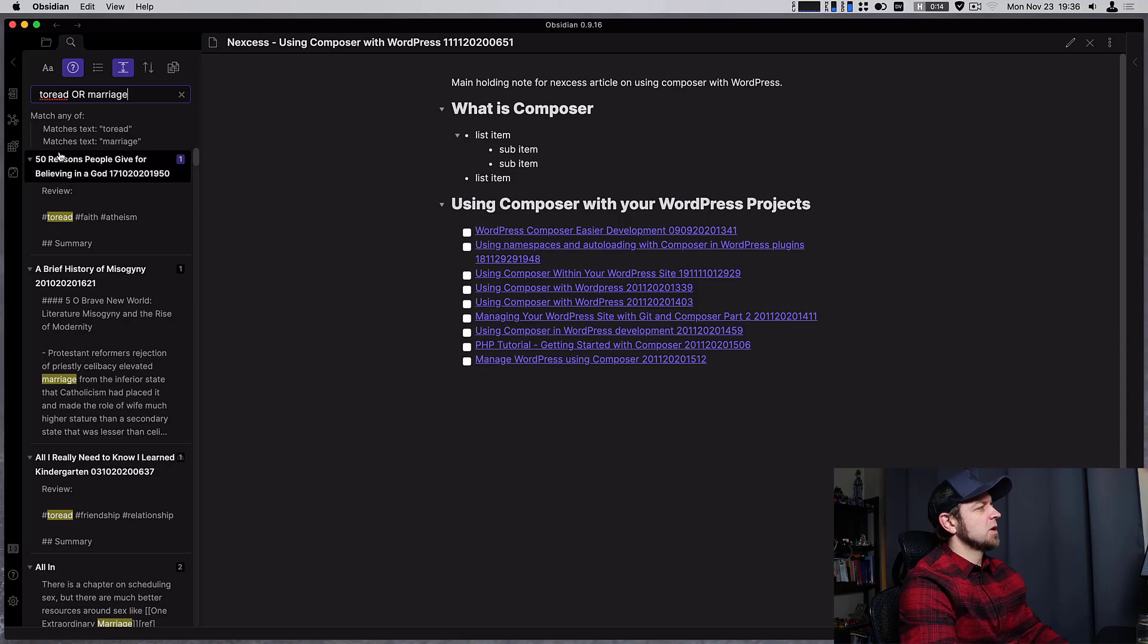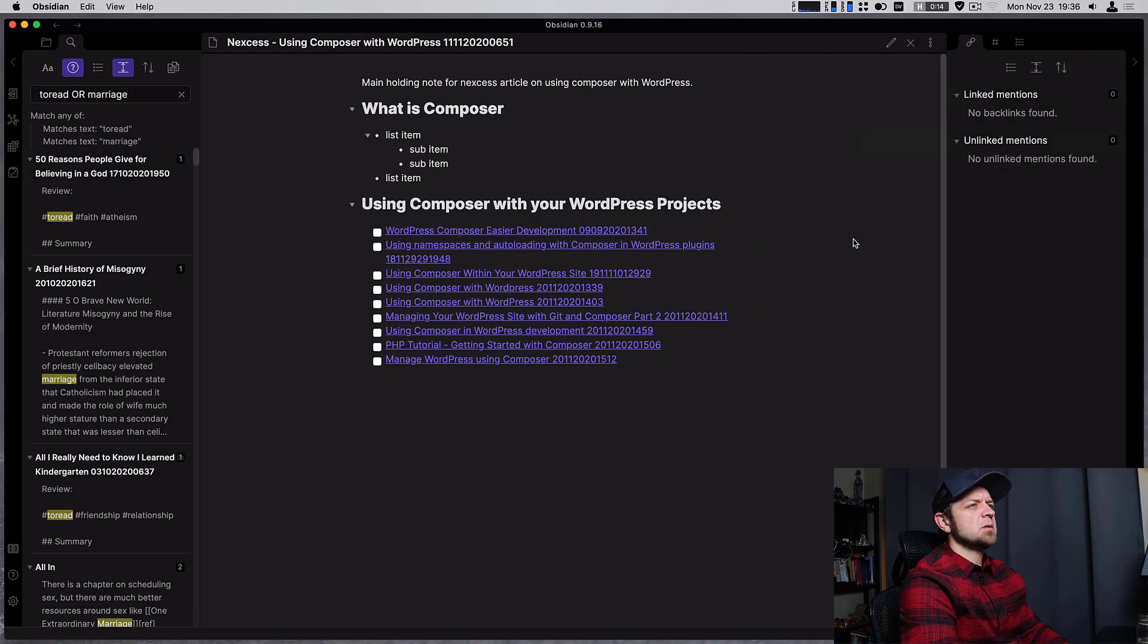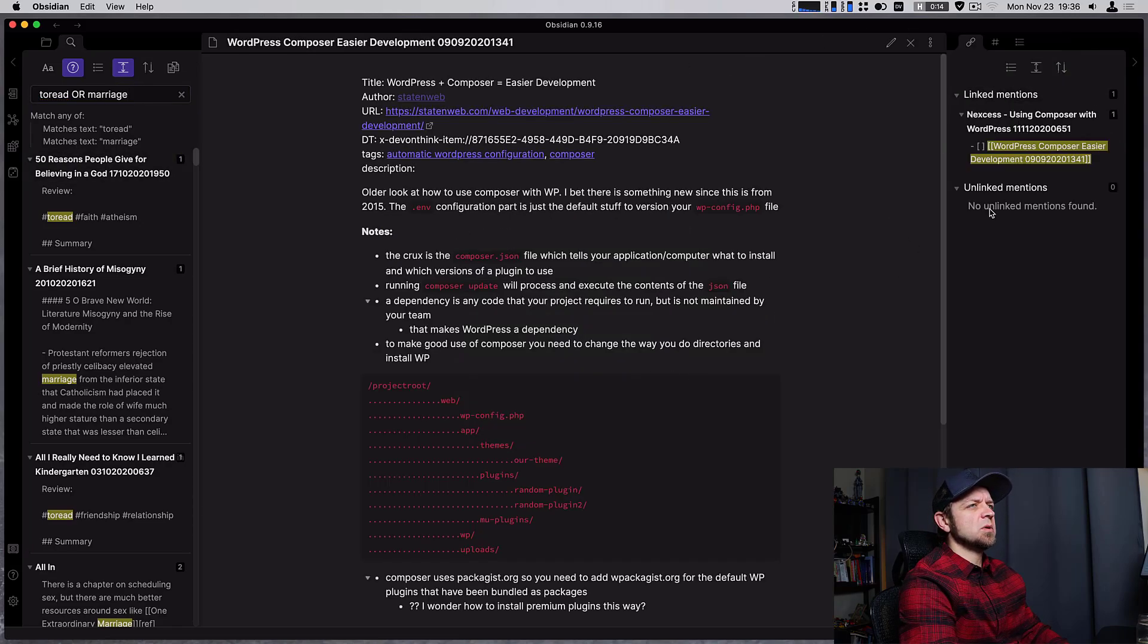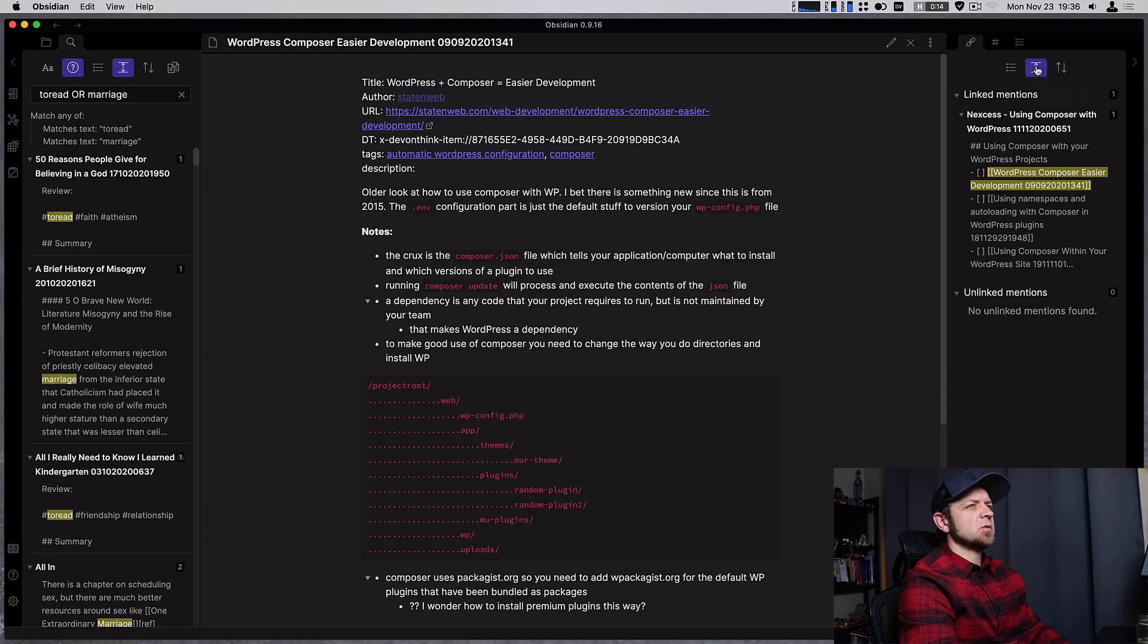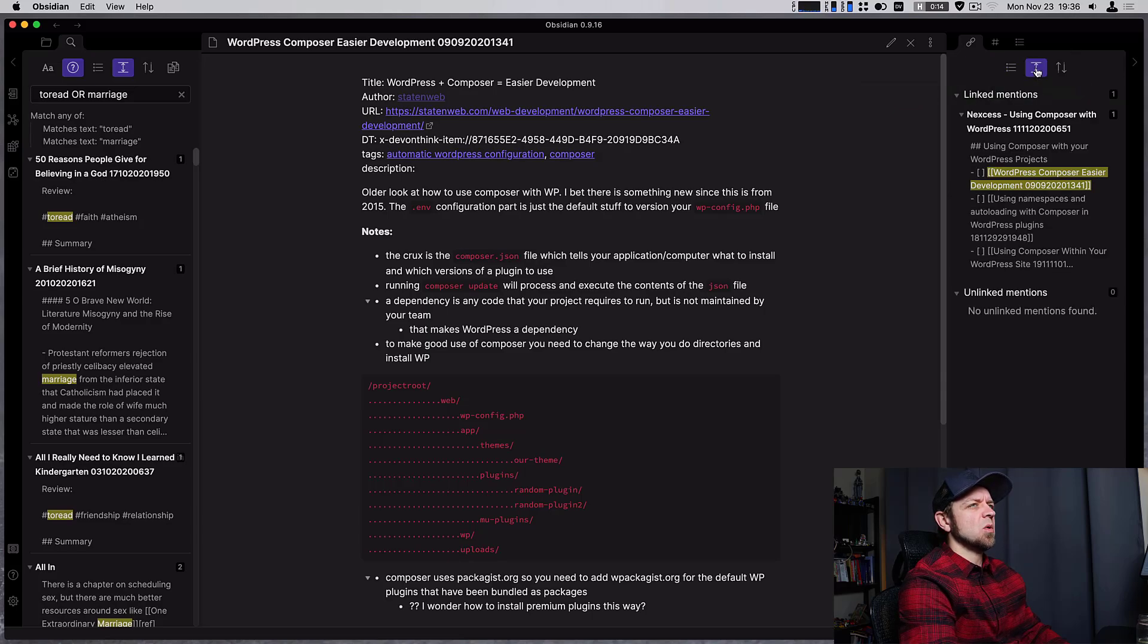While we're looking at this we'll also note that our backlinks pane, I don't have any backlinks here so let's go to a note, will also remember our settings here whether we show or hide more information.